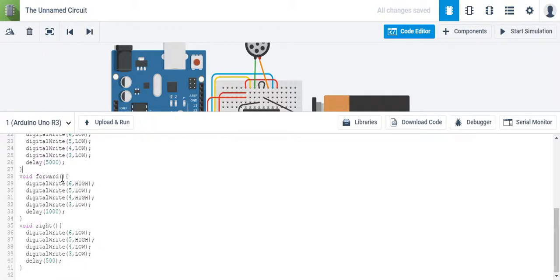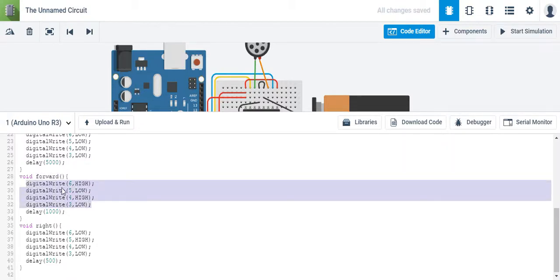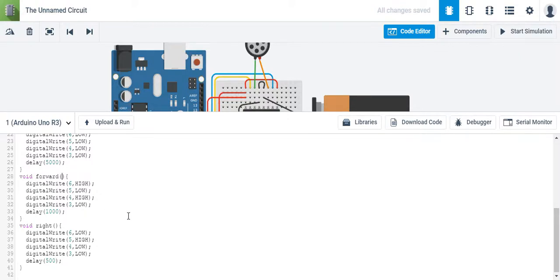So we can actually pass what's known as parameters through our function. In this case, we have a function called forward and this is what it executes. So we can make a variable and our variable is going to be a number. In our case, the number is going to be like the time — so 1000, 2000, 3000 — those are the seconds.